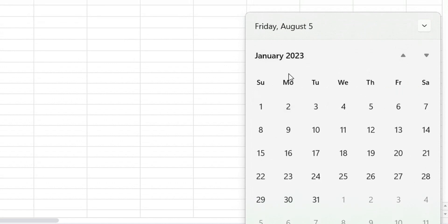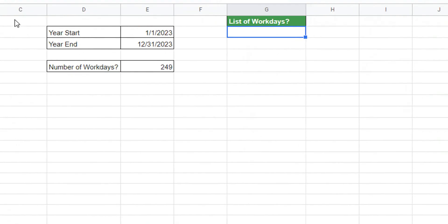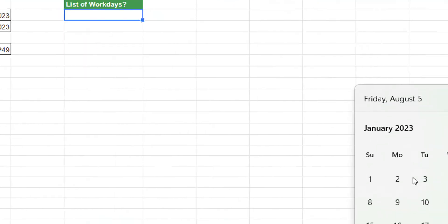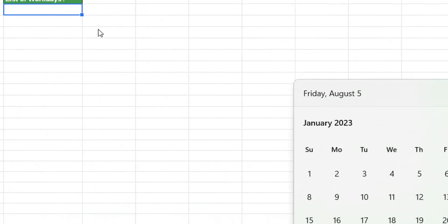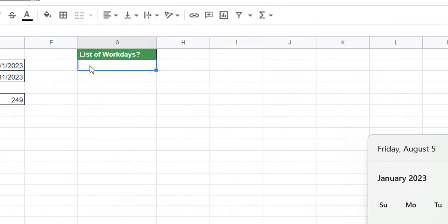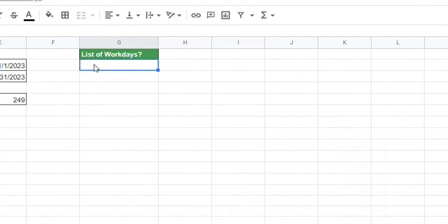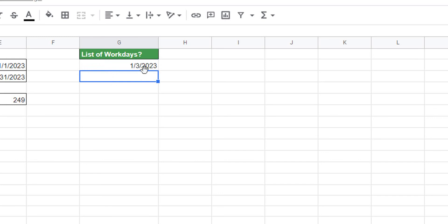So January 2023, the first is a Sunday. Monday is the holiday according to this list, so 1/3 needs to be the start date. Unfortunately in Google Sheets we need to hard-key that, at least in the way that I found how to do this, and we have 1/3/2023 in the first cell.